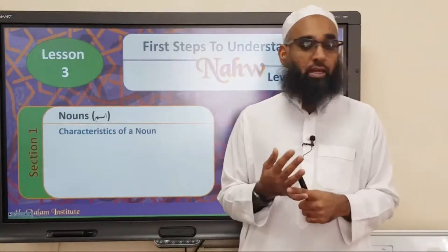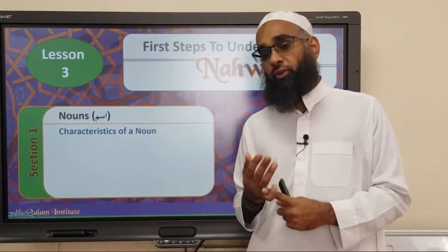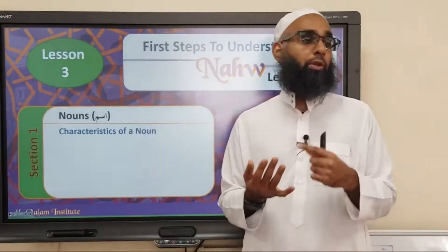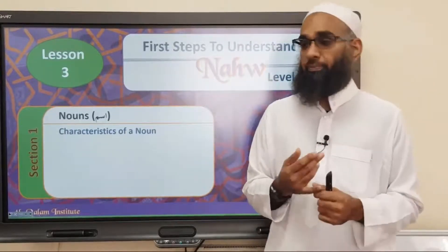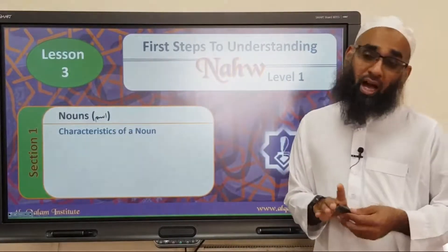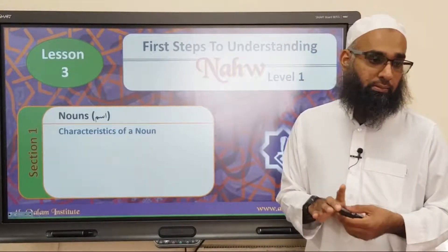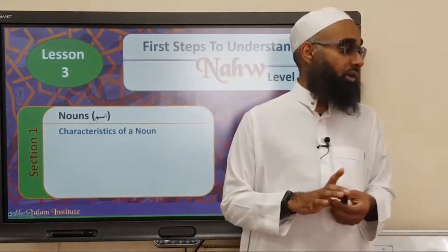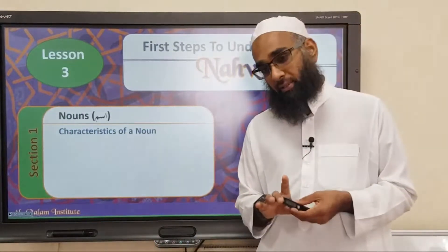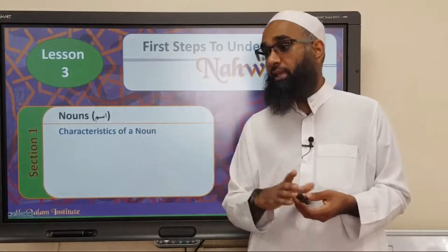And then we said, what do you call a noun in Arabic? Ismun. What do you call a verb? Fa'ilun. What do you call a particle? Harfun. You recognize an ism or a noun by two signs: aliflam at the beginning, or tanwin at the end.